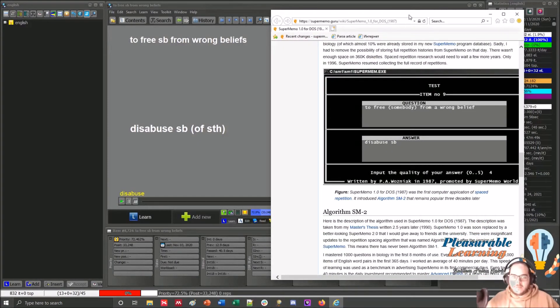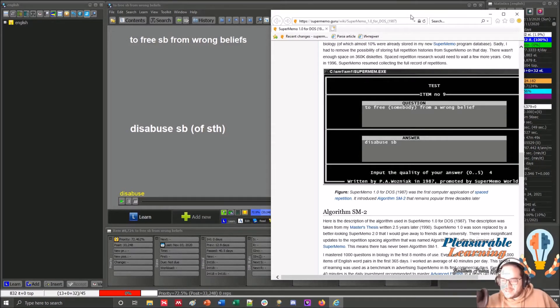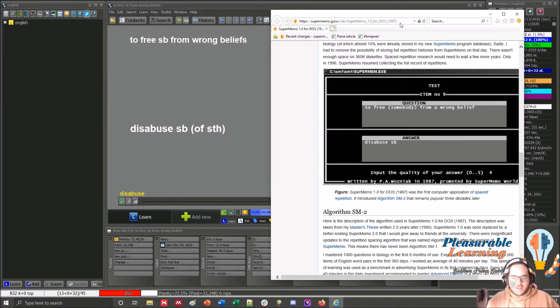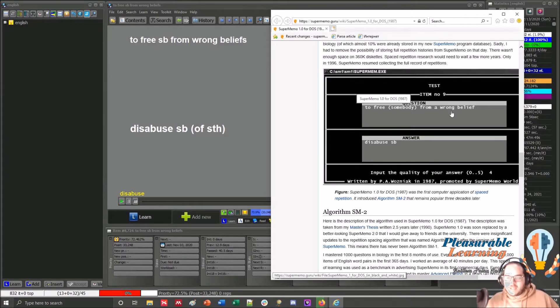Even I'm using more or less the same colors, even though it's a coincidence. To free somebody from a wrong belief. So it's slightly different.